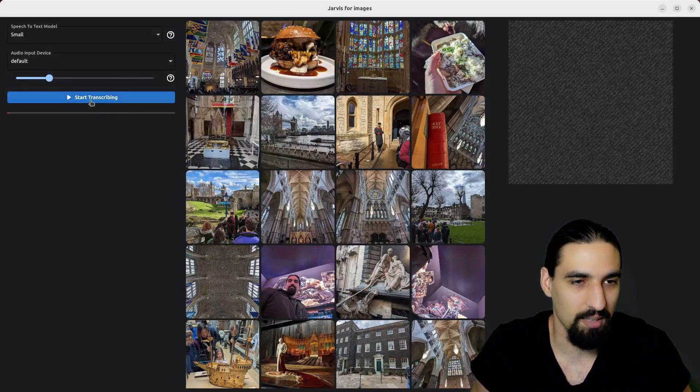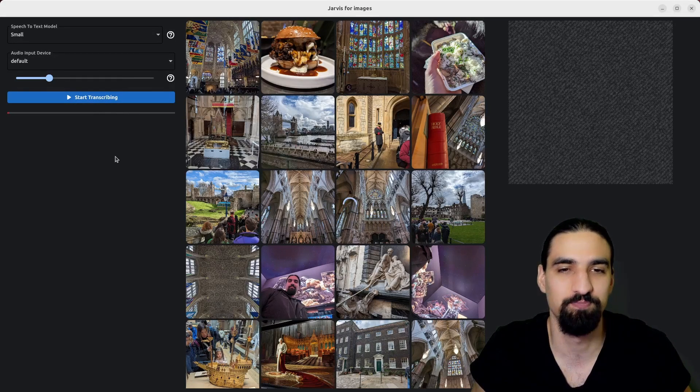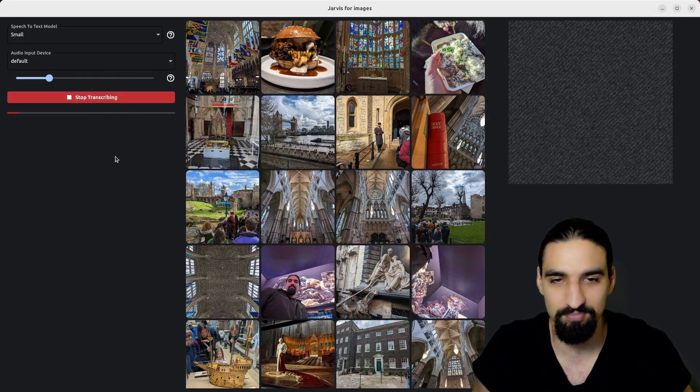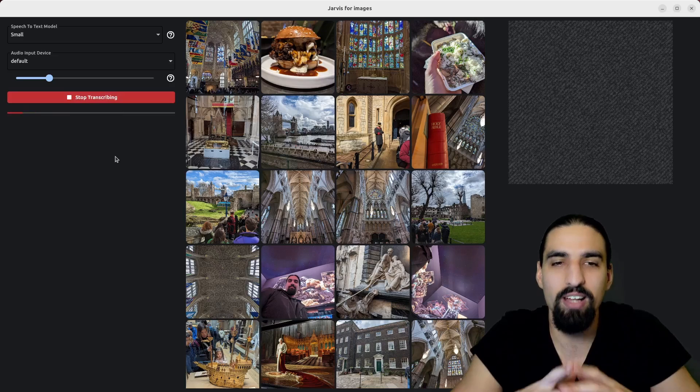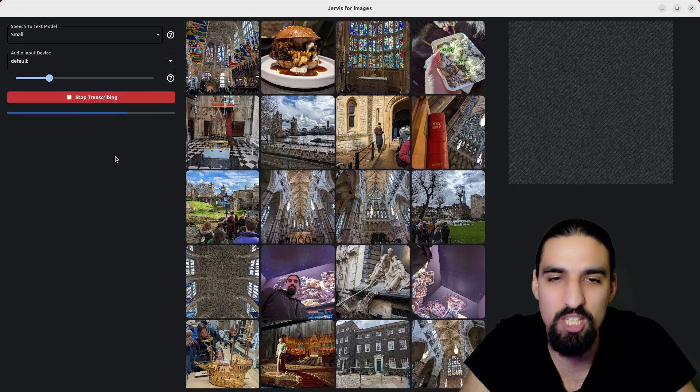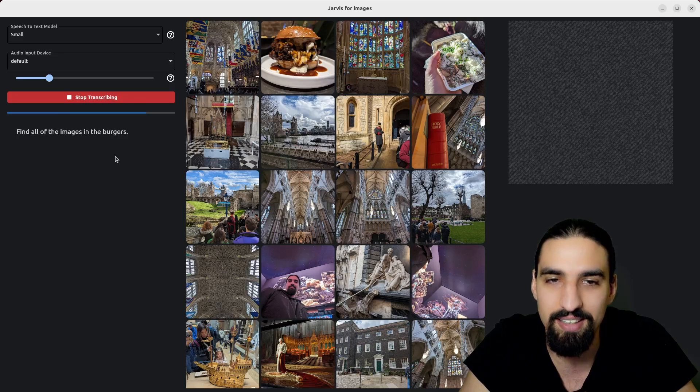Okay guys, I'm so excited. Let me kick off the transcribing here. Find all of the images with burgers in it.